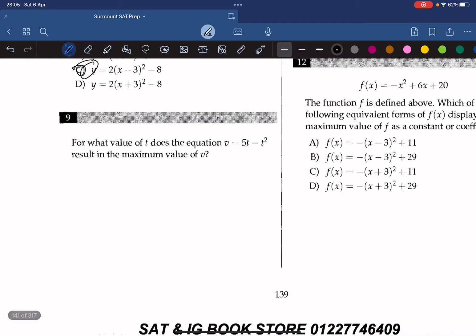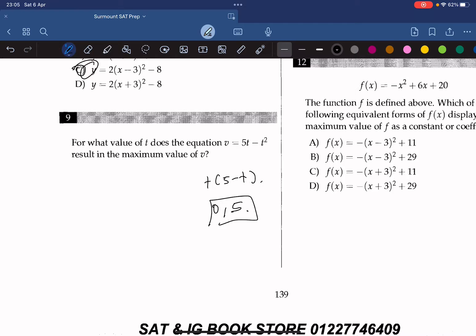For what value of t does v equals 5t minus t squared result in the maximum value of v? We rearrange to t times 5 minus t, and we can see the t-intercepts are 0 and 5. Because the maximum occurs at the vertex, which is the average of the two intercepts, it must be 2.5. So the answer is 2.5.